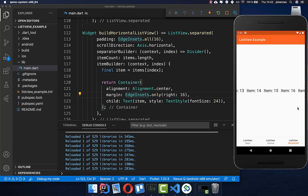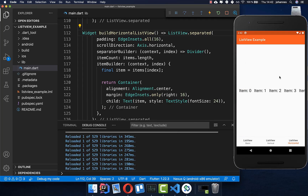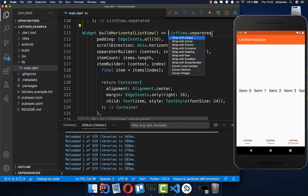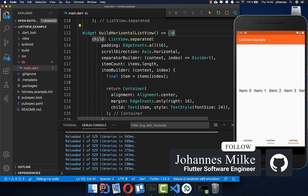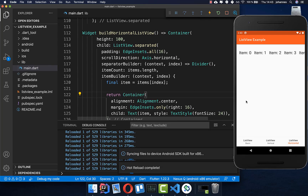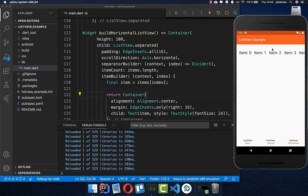If you have other widgets above or below, it's smart to restrict the size of the ListView, because right now it tries to take the whole size. So you wrap it in a Container and set a height — for example 100 pixels — and then the ListView only occupies 100 pixels, allowing you to place other widgets below it.